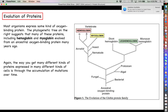The change in a protein over time is the result of mutation accumulation. The mutations vertebrates accumulated in their oxygen-binding protein must have been good mutations suited to our environment. Leghemoglobin's accumulated mutations may not be good for mammals, but they are perfect for the environment that plants and trees live in.